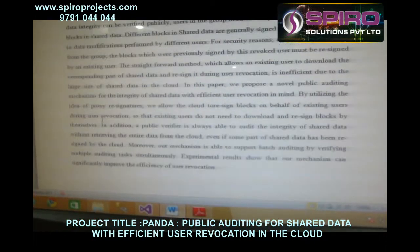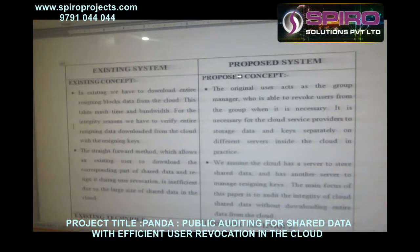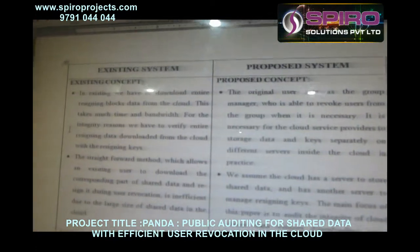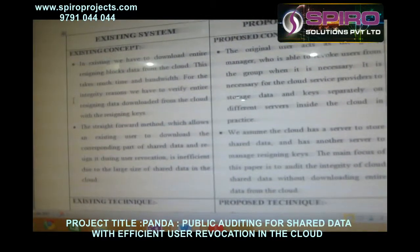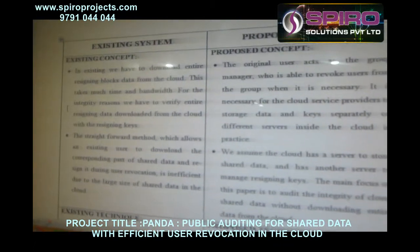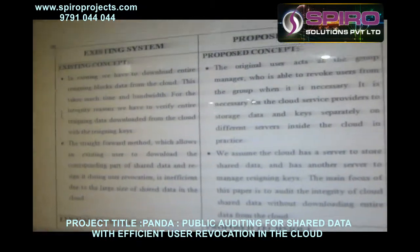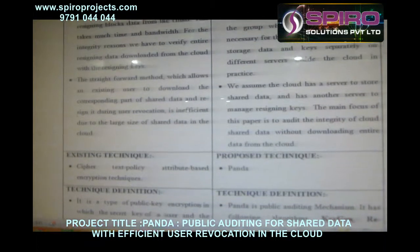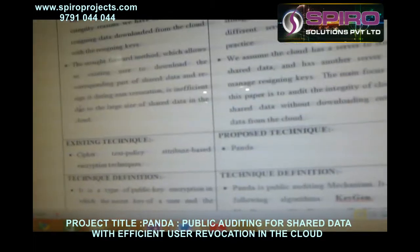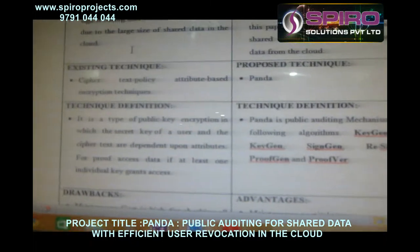So this is the abstract of the project. Let's look at the existing and proposed concepts. In the existing concept, we have to download entire re-signing blocks data from the cloud. This takes much time and bandwidth. For integrity reasons, we have to verify entire re-signing data downloaded from the cloud with the re-signing keys. The technique used in the existing concept is Cipher Text Policy Attribute Based Encryption technique.